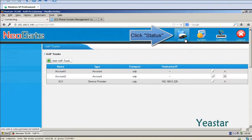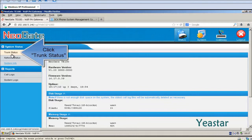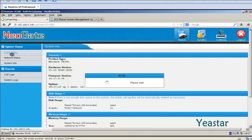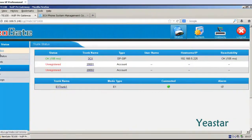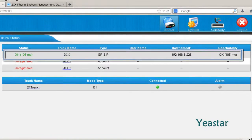Under Status, click Trunk Status. We will see the connection status is OK.